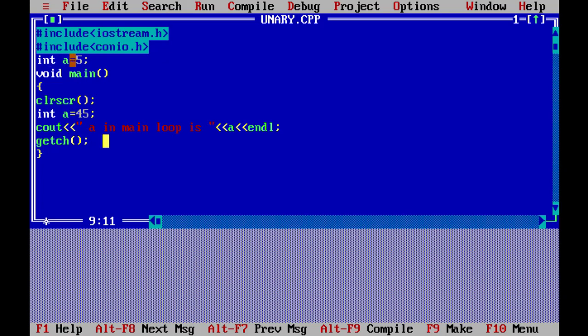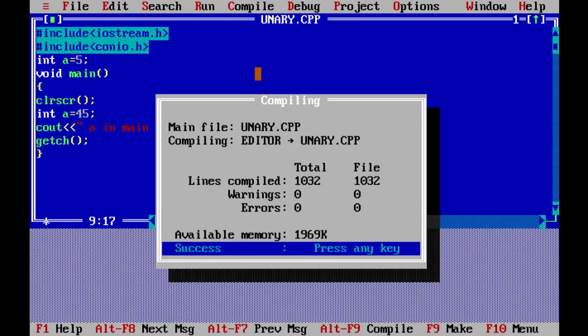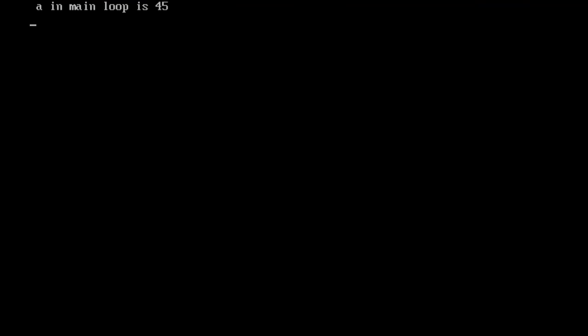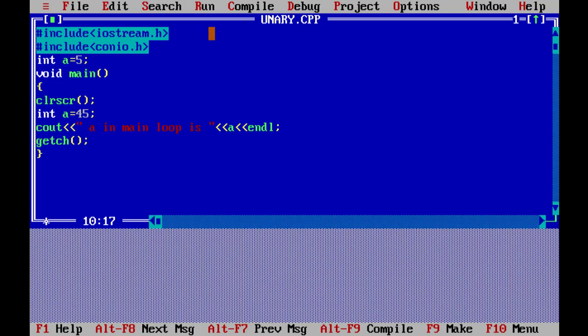We have two variables with the same name: global a equal to 5, and local a equal to 45. In C++, when we compile and run, the output shows 45 — the local item takes priority. This is because C++ uses the most recent declaration, so the local variable value prints in the main loop.